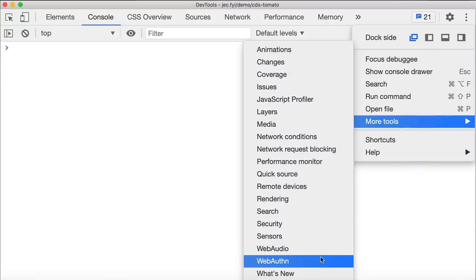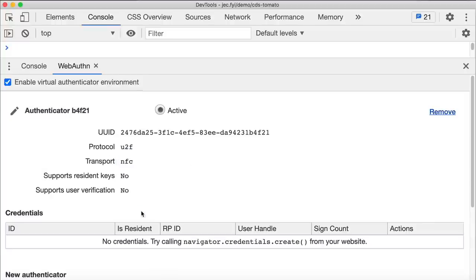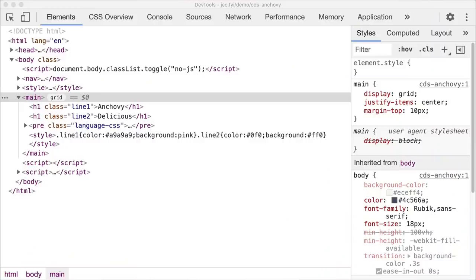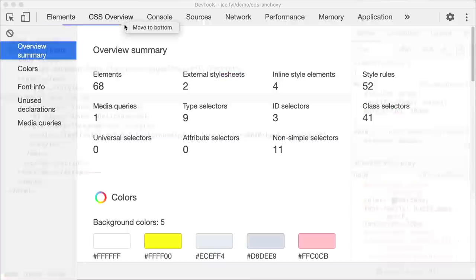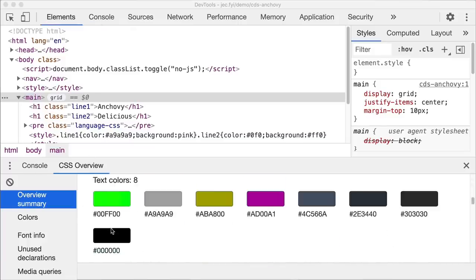Next, you can now debug the Web Authentication API with the new WebAuthn tab. Open the WebAuthn tab, create a virtual authenticator, and watch it play the part of a real device. There's no need to carry around a bag with different authenticators to debug your implementation anymore. DevTools now supports moving tools between the top and bottom panel — for example, you can right-click on the CSS Overview panel and select 'Move to Bottom.'